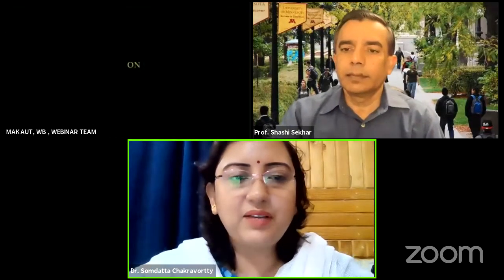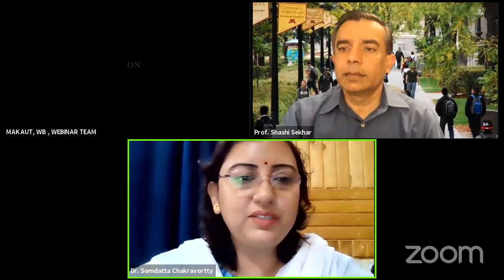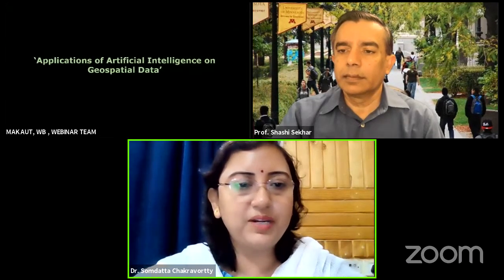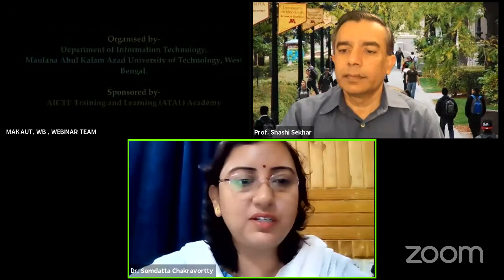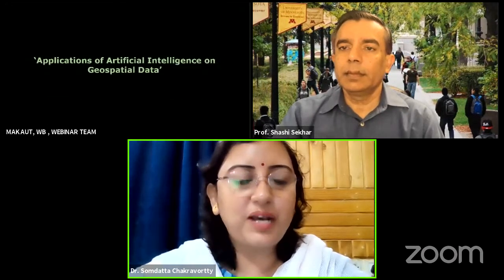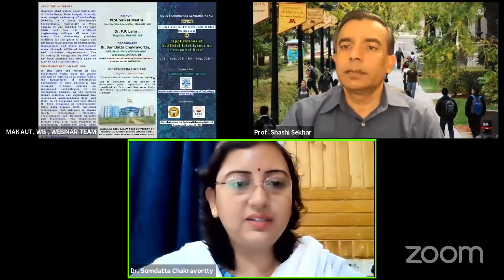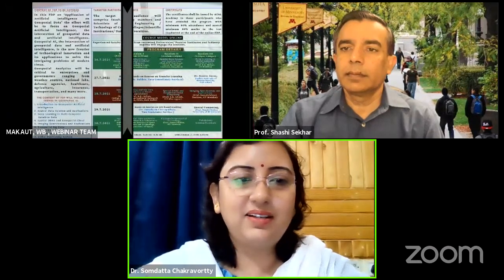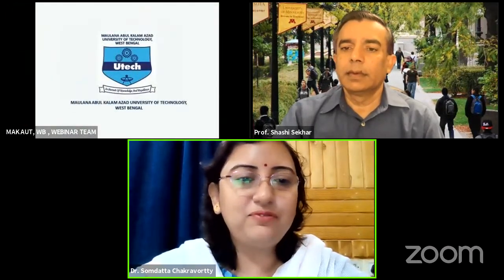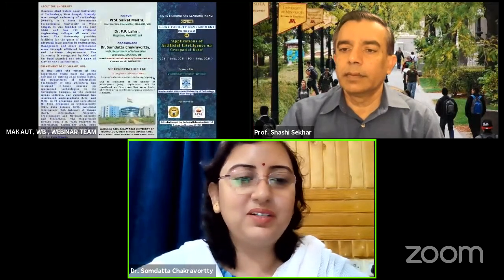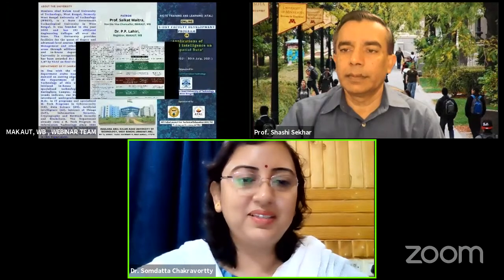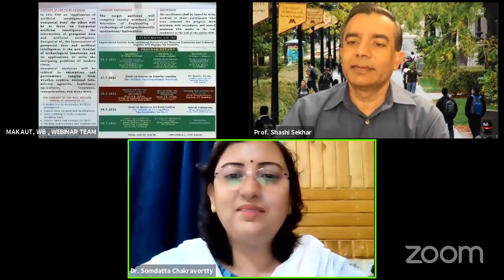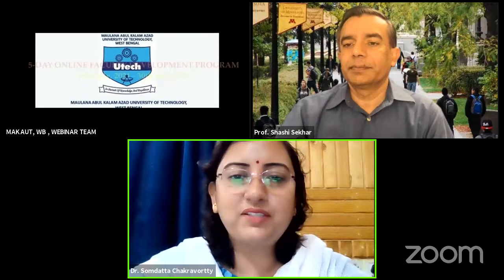Good evening, and welcome to the fourth day of the third session of the Faculty Development Programme on Applications of Artificial Intelligence on Geospatial Data. In today's session, we are privileged to have with us Professor Shashi Shekhar, who has agreed to spare time from his busy schedule to be with us. On behalf of the university and all the participants, we welcome you. I would like to give a very brief introduction of Professor Shashi Shekhar.